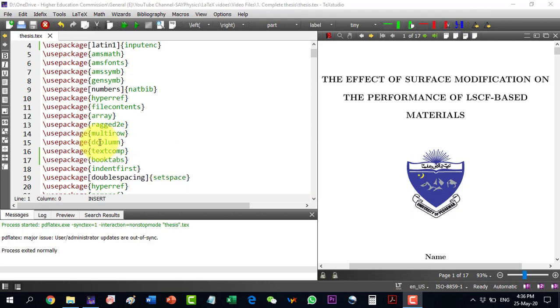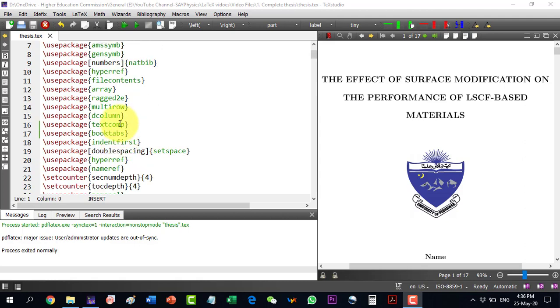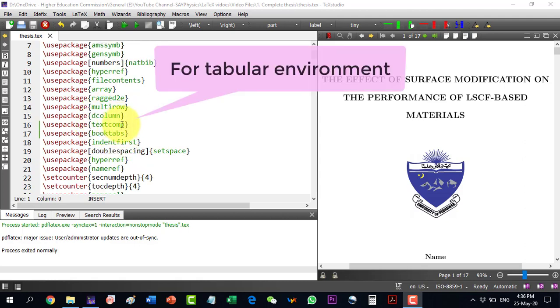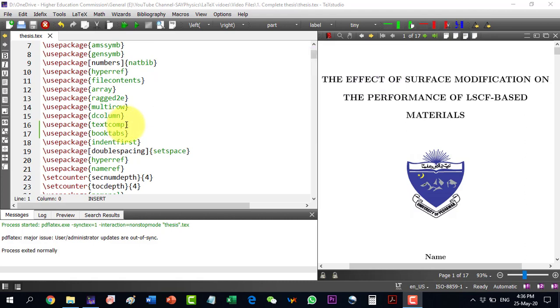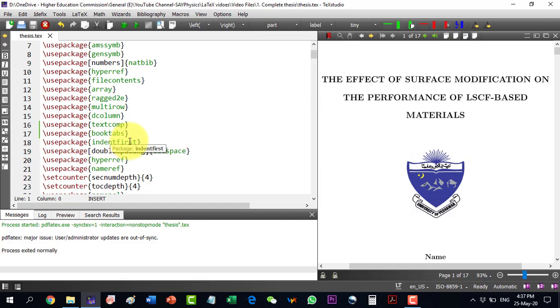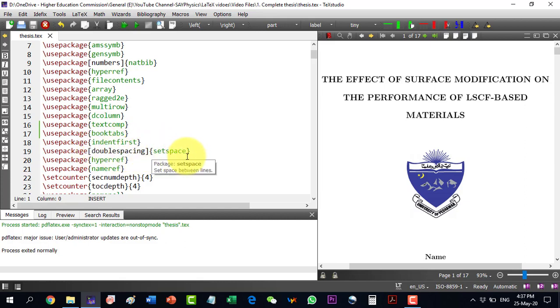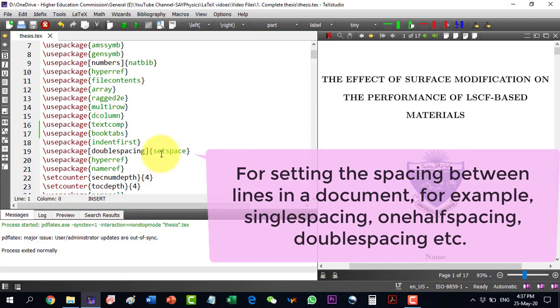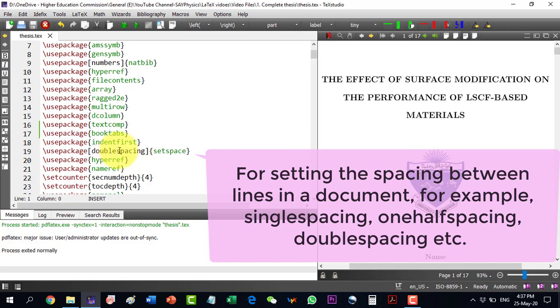Similarly, the dcolumn package is also used for the same purpose in tabular environment. The text companion is also required for different sorts of text. The booktabs actually enhances the tabular environment. The indentfirst package is used for indenting the very first sentence of a paragraph, while the setspace is used for setting the space of the text. For example, we can use one-half spacing, double spacing.